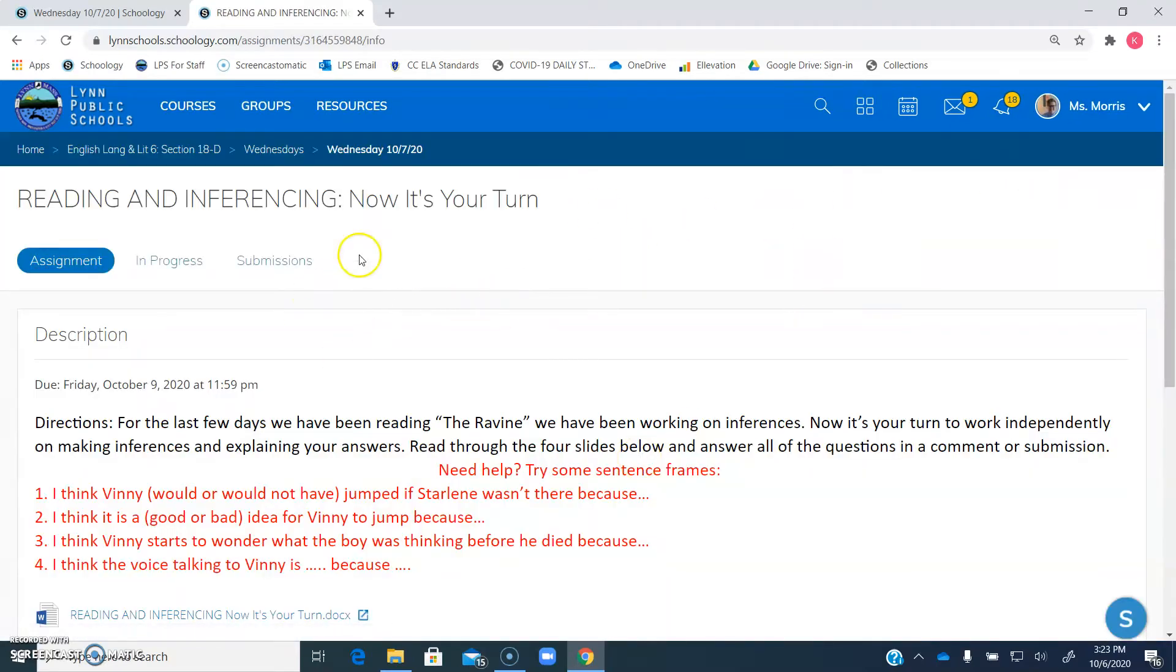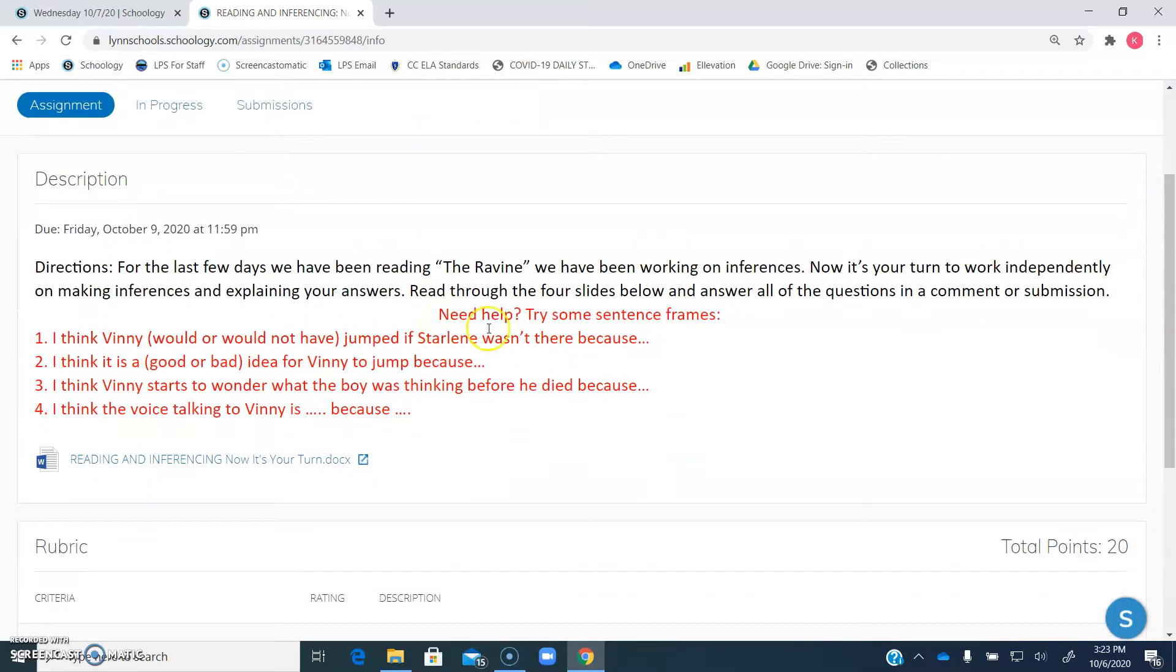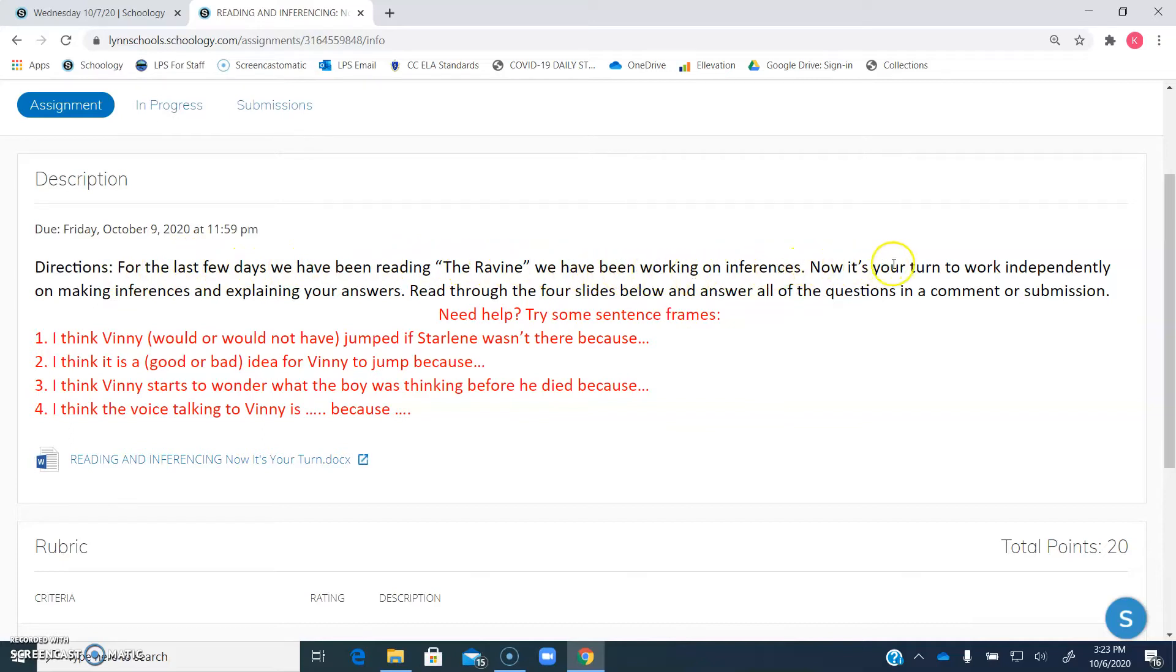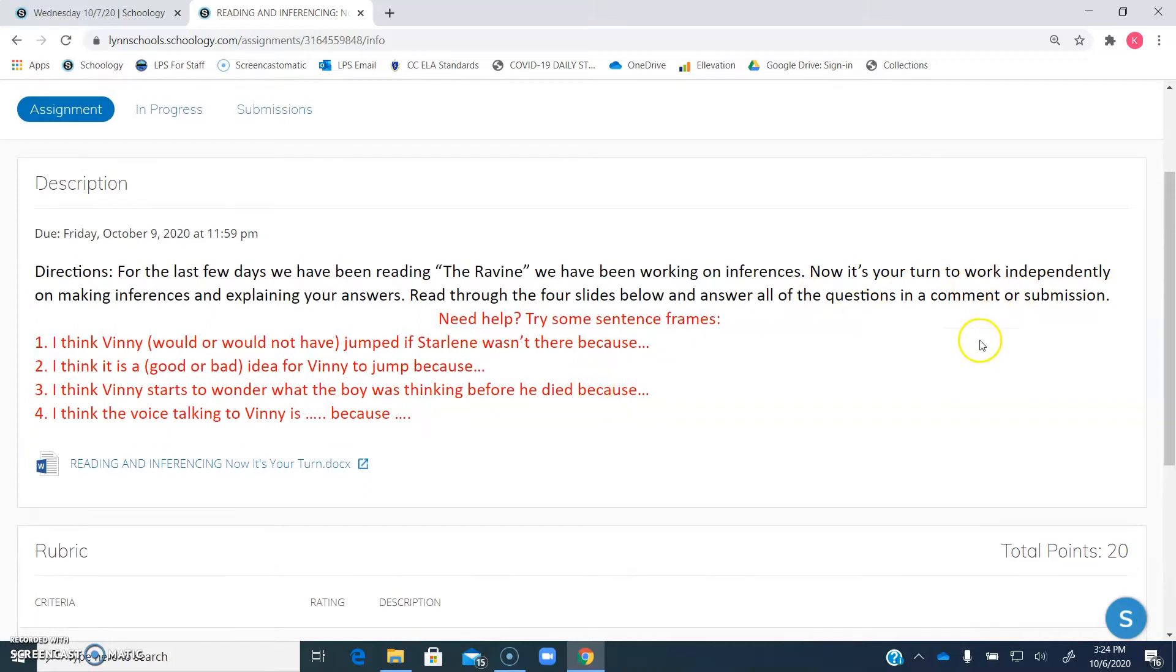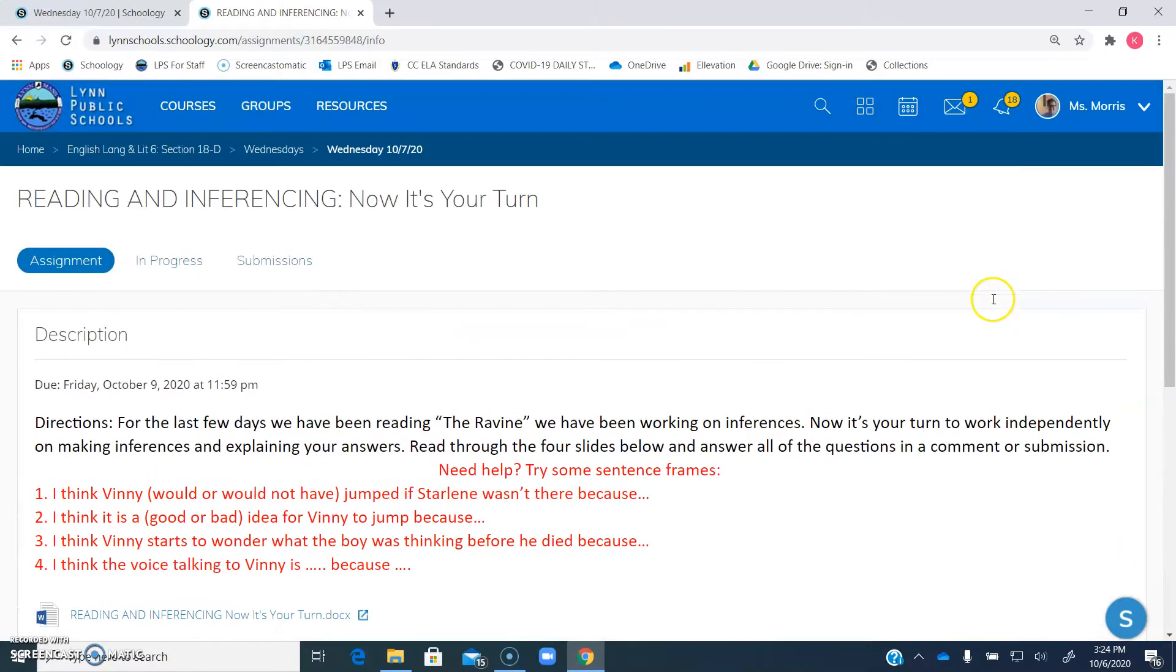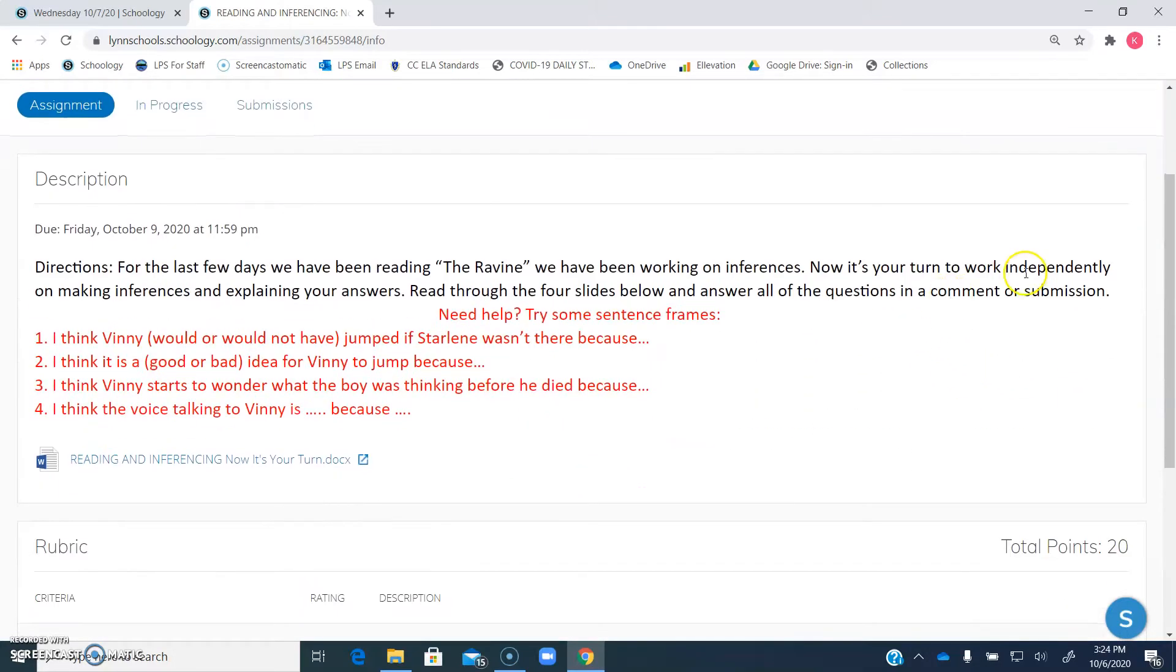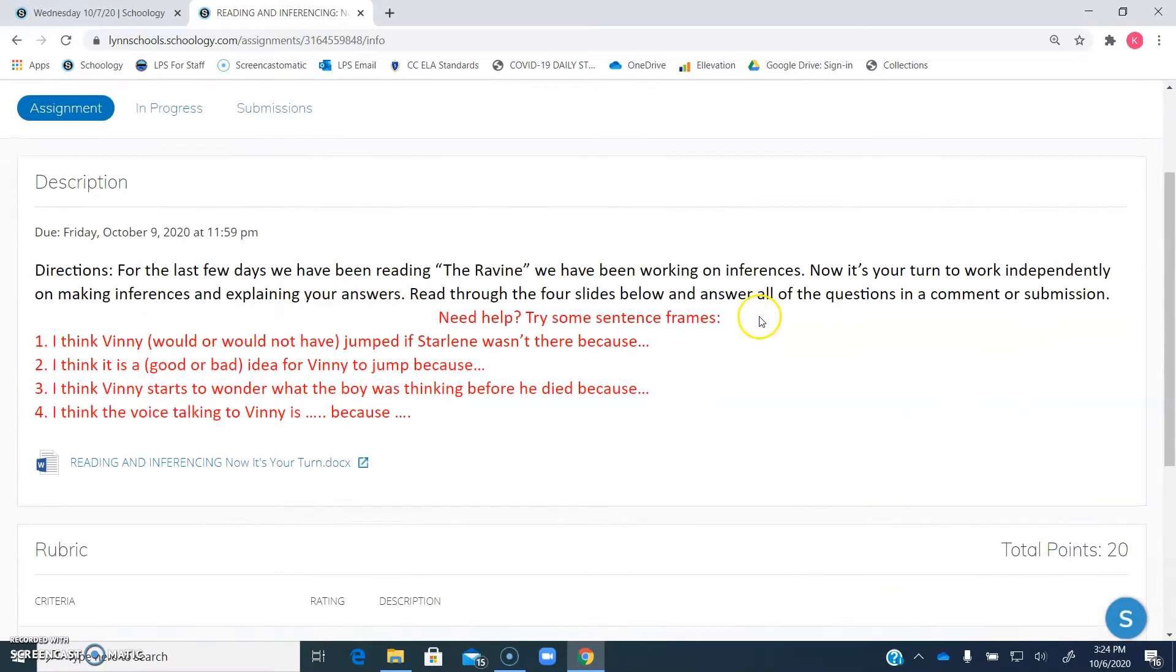Here you will see the assignment we started yesterday. In case you needed an extra review, for the last few days we have been reading the ravine, we have been working on inferences. Now it's your turn to work independently on making inferences and explaining your answers. Read through the four slides below and answer all the questions in a comment or submission. So you guys are just going to be doing this in a submission instead of a comment. I will fix that once I post this video.